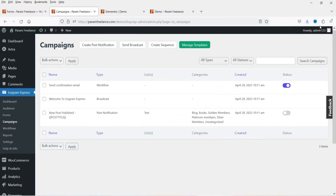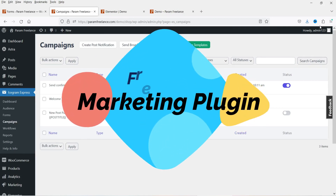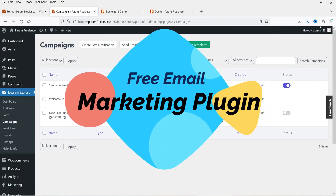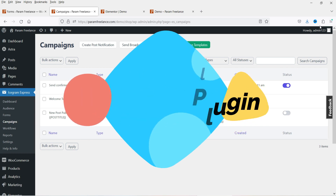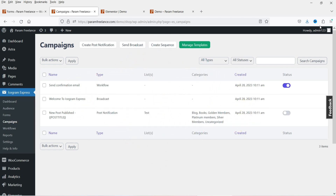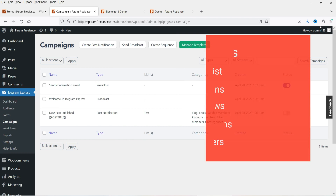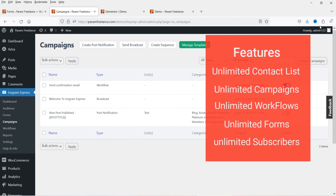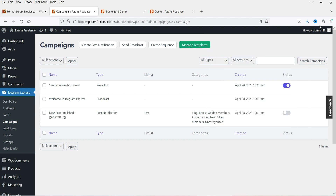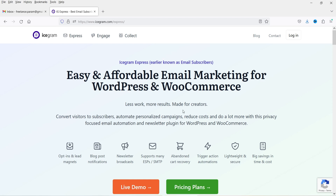Hello and welcome to Quick Tips, the WordPress video series. In this video I'm going to install a free email marketing plugin for WordPress and WooCommerce. Using this plugin you can create any number of email marketing campaigns, different types of workflows, manage different types of email lists, and even send notifications to all subscribers whenever you publish a new blog post or product. The name of this plugin is Icegram Express, which has both free and premium versions.